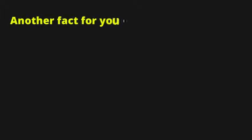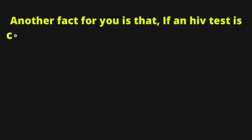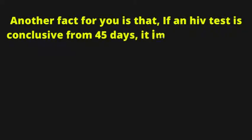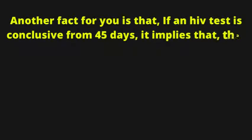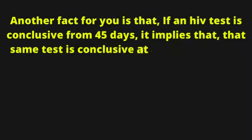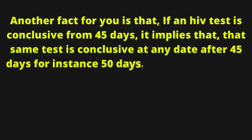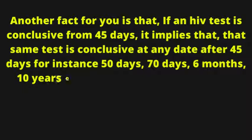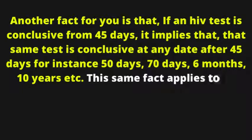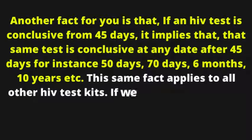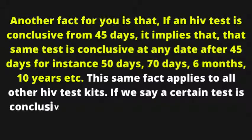Another fact for you is that if an HIV test is conclusive from 45 days, it implies that same test is conclusive at any date after 45 days, for instance 50 days, 70 days, 6 months, 10 years, etc. This same fact applies to all other HIV test kits.